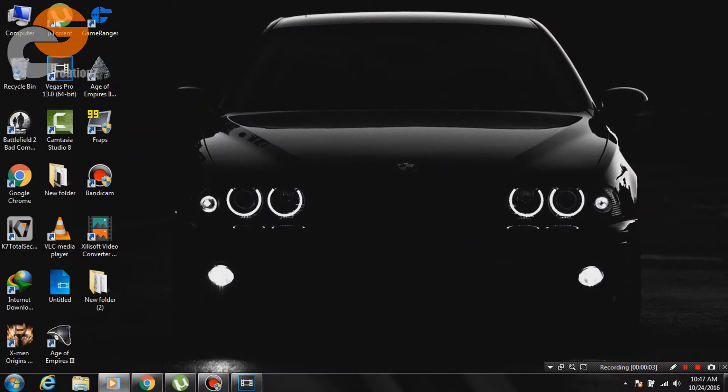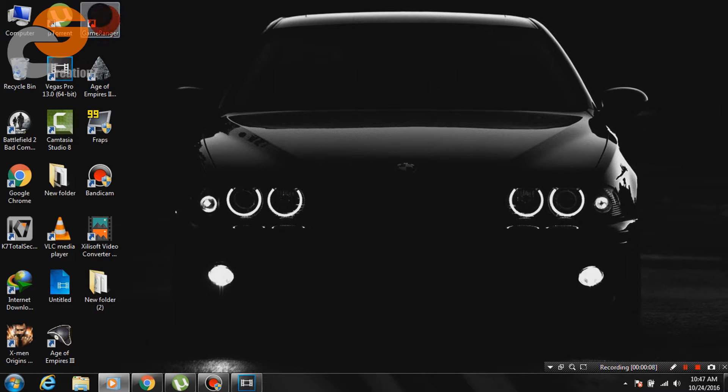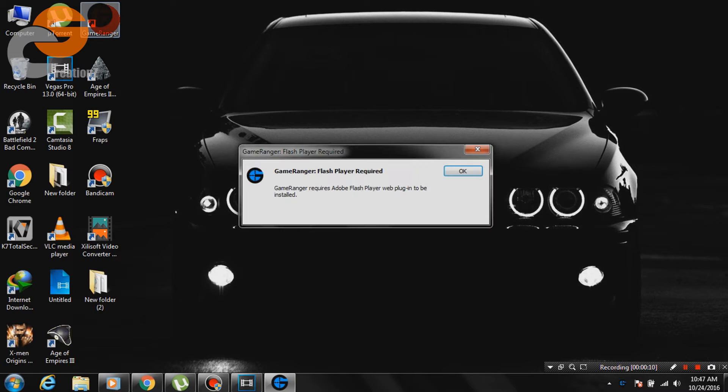Hello guys, what's up? We are here from Cira Creations. In this video we will show you how to fix Gameranger Adobe Flash Player Required Error.